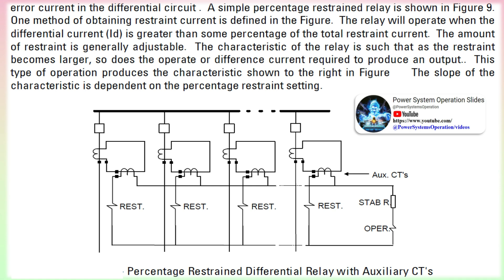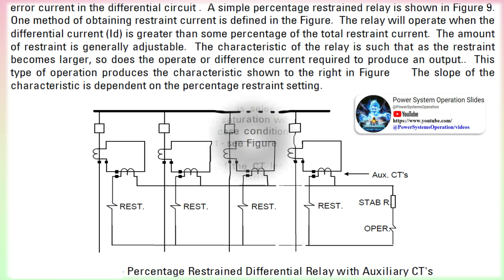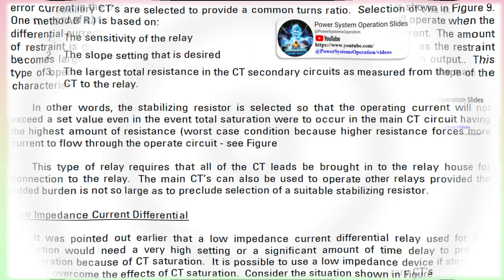One advantage to using this type of relay is that the junction point of all of the CTs can be — and should be — made in the yard rather than in the station house. Location of the junction point in the yard minimizes the amount of wiring required and in turn leads to lower settings and thus more sensitive protection.